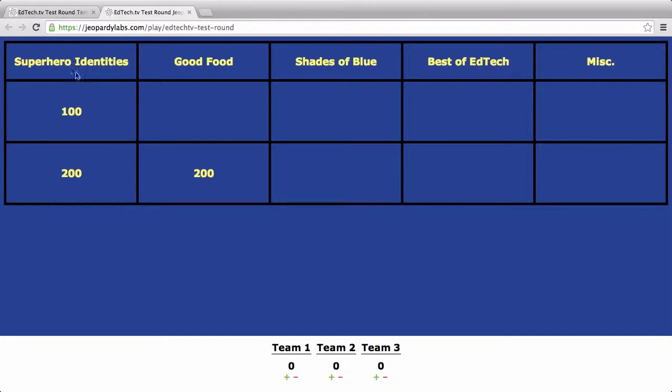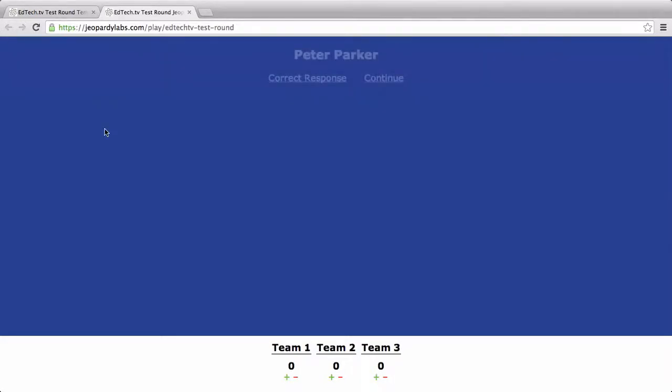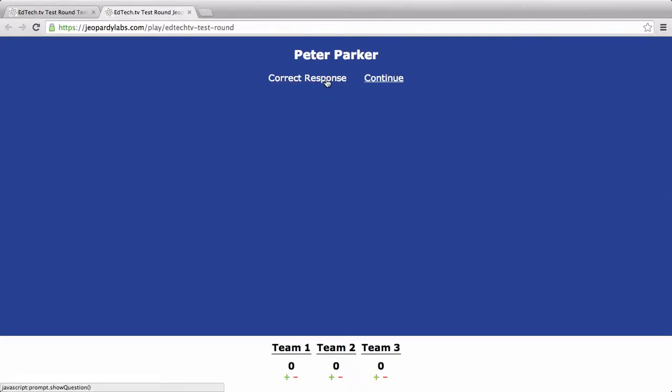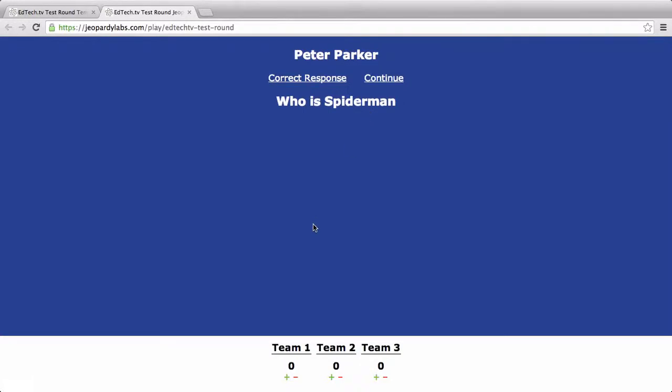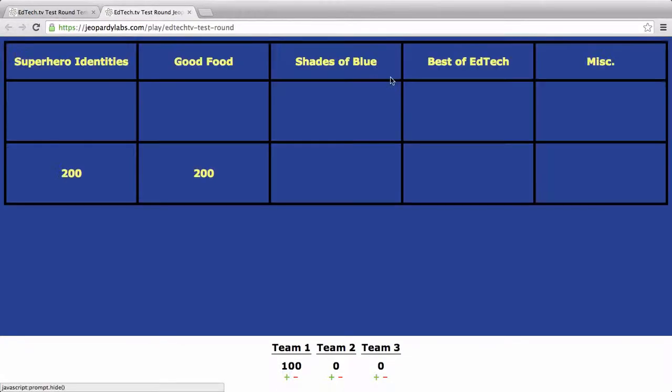So we click on Superhero Identities. And so we click, and here's the answer, Peter Parker. Now, obviously, I let my teams choose however they want to choose, maybe Fastest Hand Up or whatever it is that you have. And then we click on Correct Response. It says, Who is Spider-Man, right? Now, that person or that team has to answer that way. And so then let's say it's team one. I can give them the points for that by pushing the plus button here. And if I hit continue, you can see that Superhero Identities for 100 is now gone.